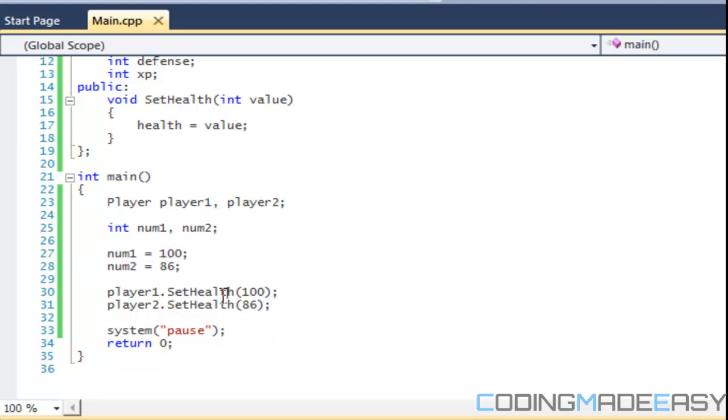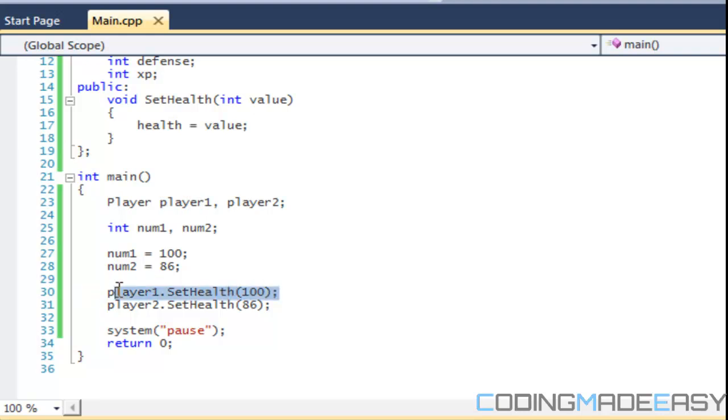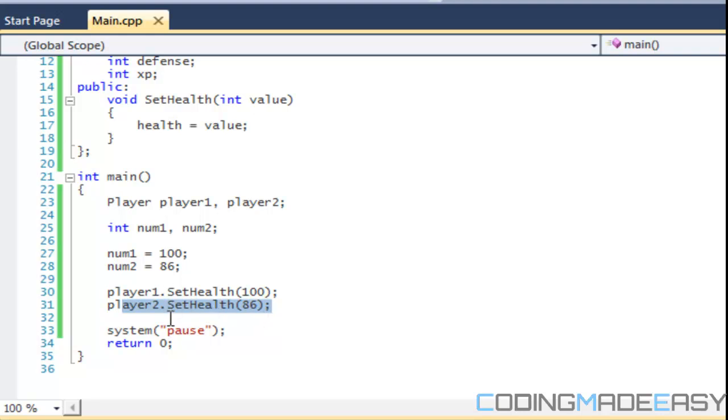So think of the player like this. We have two different player types, player1 and we have player2. When we call SetHealth, it's only changing the health in the player1 instance or the player1 object. And when we call player2 SetHealth, it's only changing the health in the player2 object. It's not interchangeable. It only changes it within that current object.